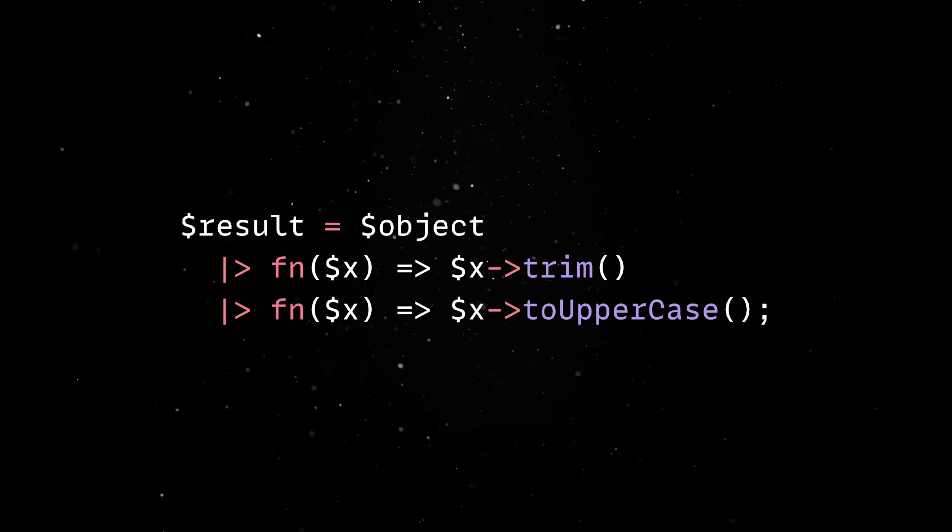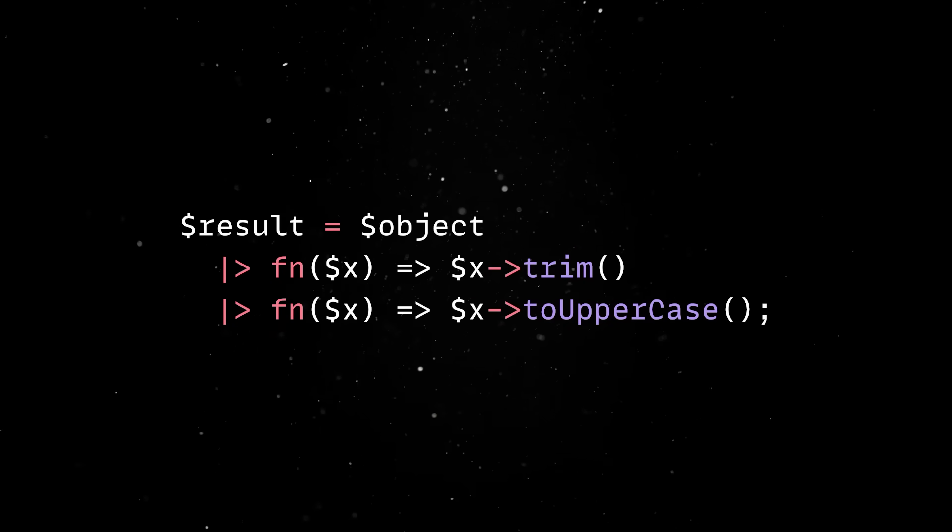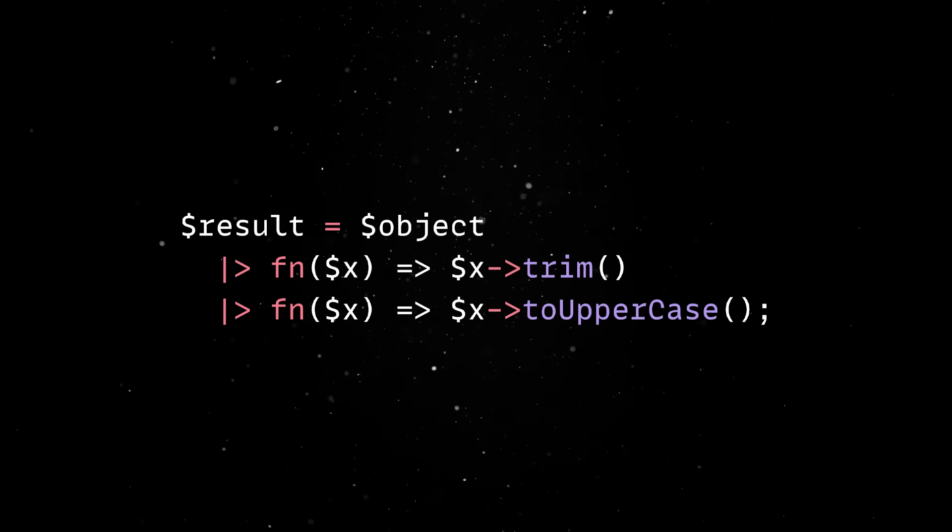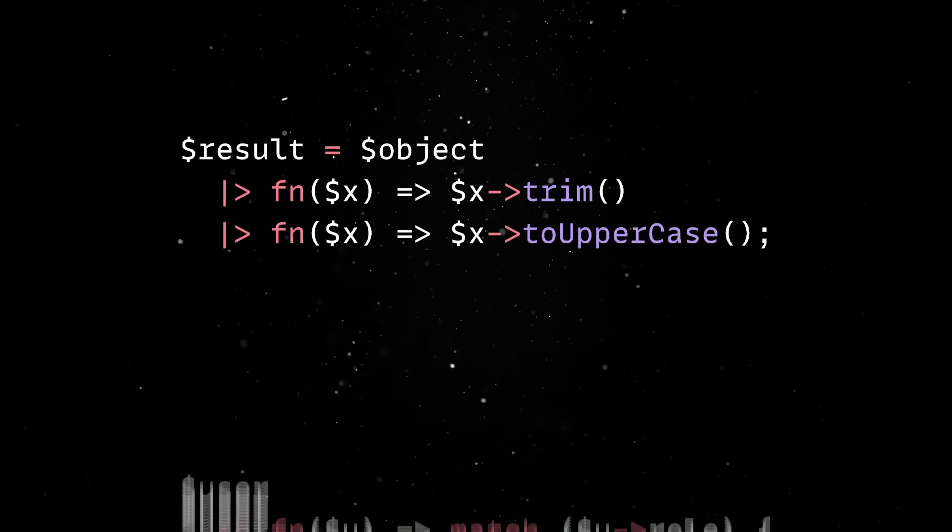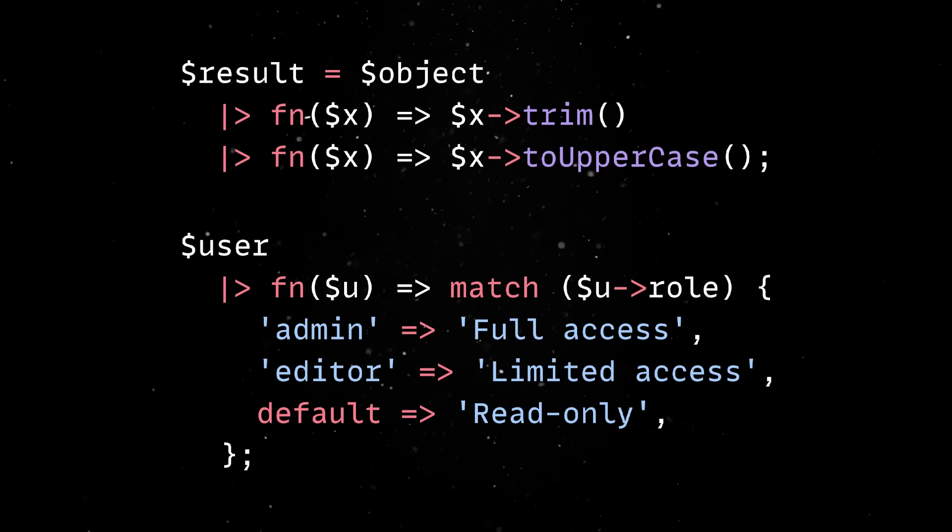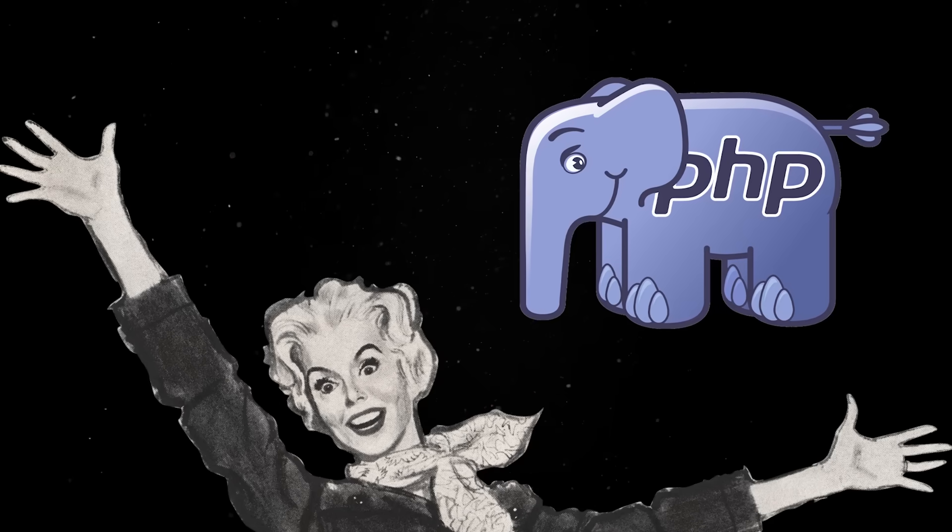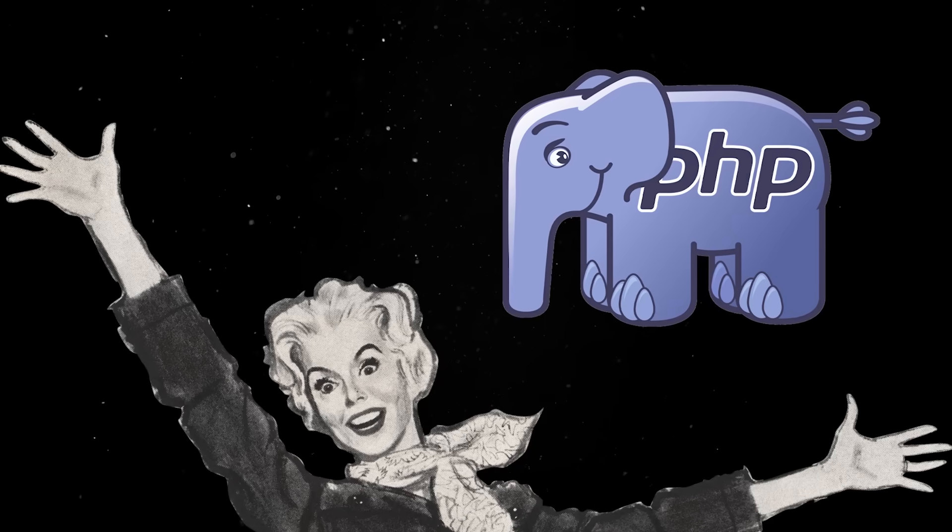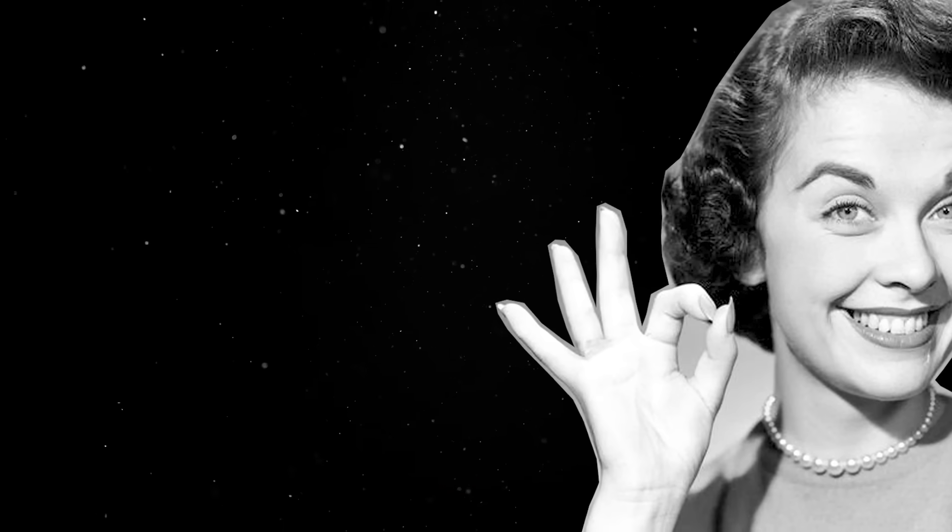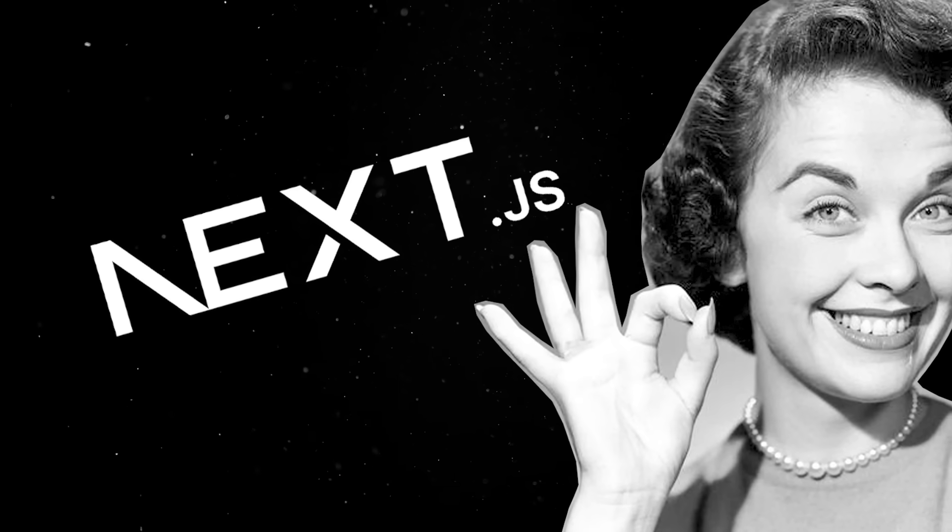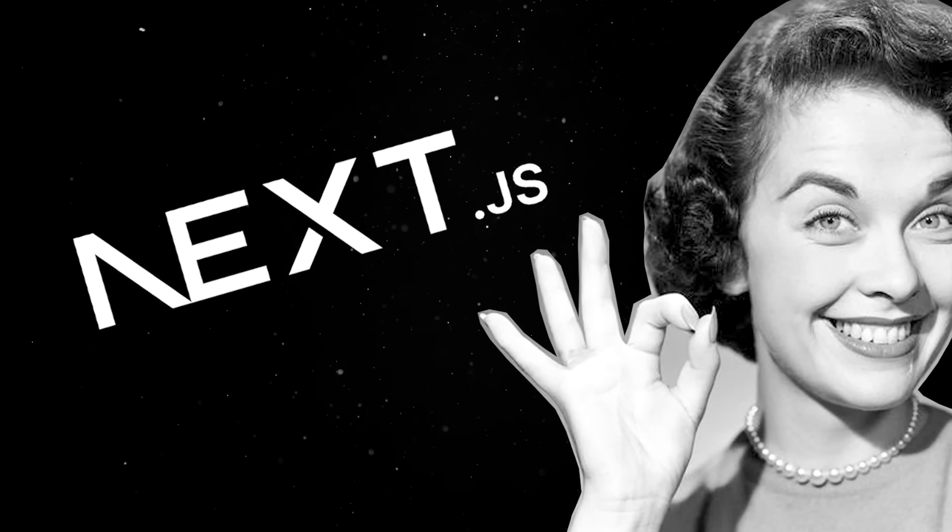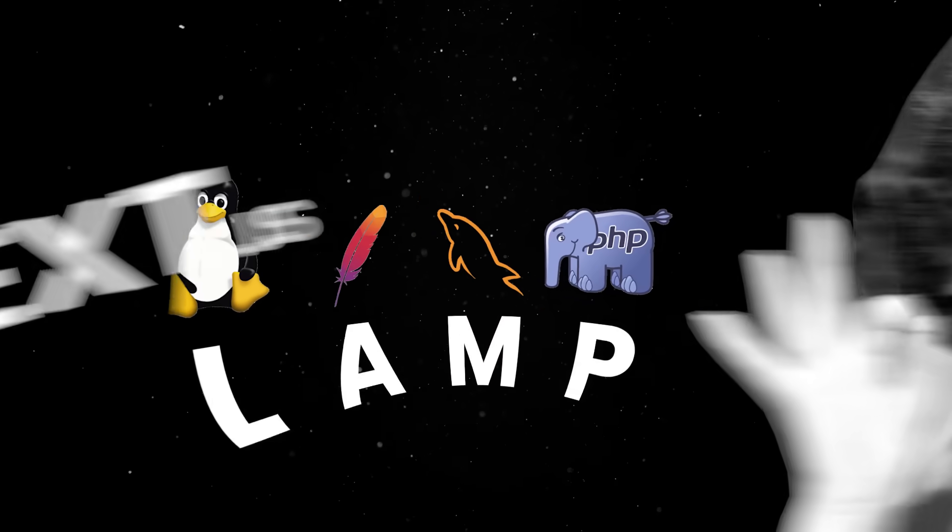Pipes can be combined with object method calls, which is useful when working with data manipulation classes or with matching to write really expressive code. So you get the point. PHP is not the language you abandoned back in 2010. So now is the best time to migrate your next startup idea from the old boring Next.js to something cool and fresh like the LAMP stack.